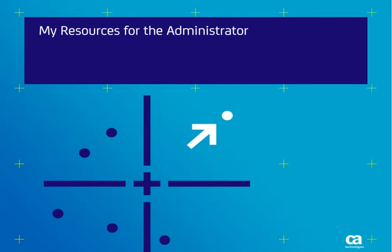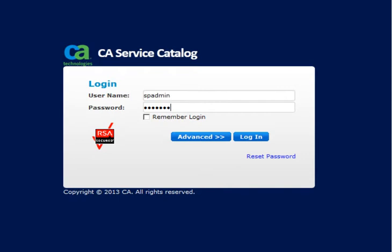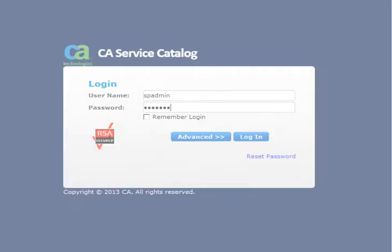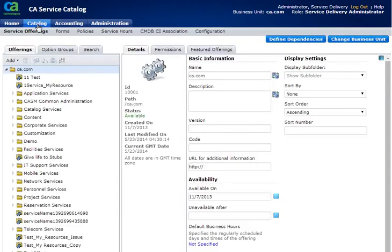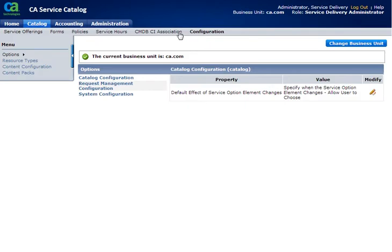Let us see how you as an admin can configure the MyResources service so that your users can use it. Log into catalog with your administrator credentials. To view the configuration forms, click Catalog, then Configuration.